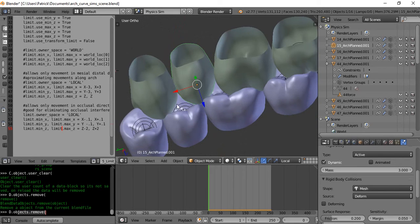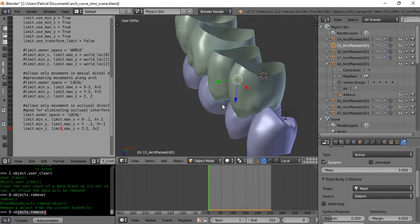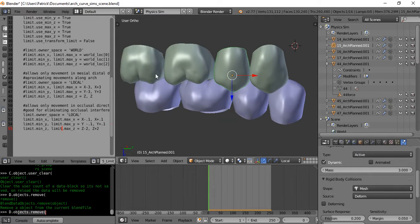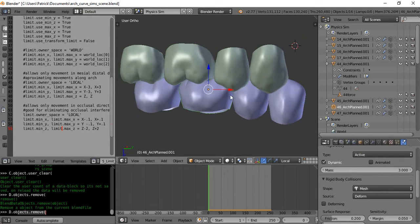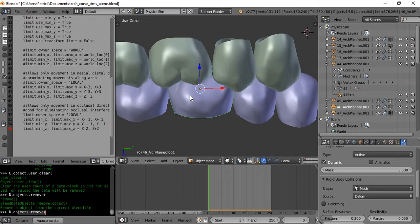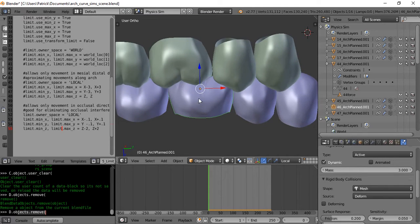Alright, what you're looking at here are some automatically placed teeth in Blender, and each of them is set up as a physics object, which means it'll allow Blender's physics engine to simulate collisions between them.